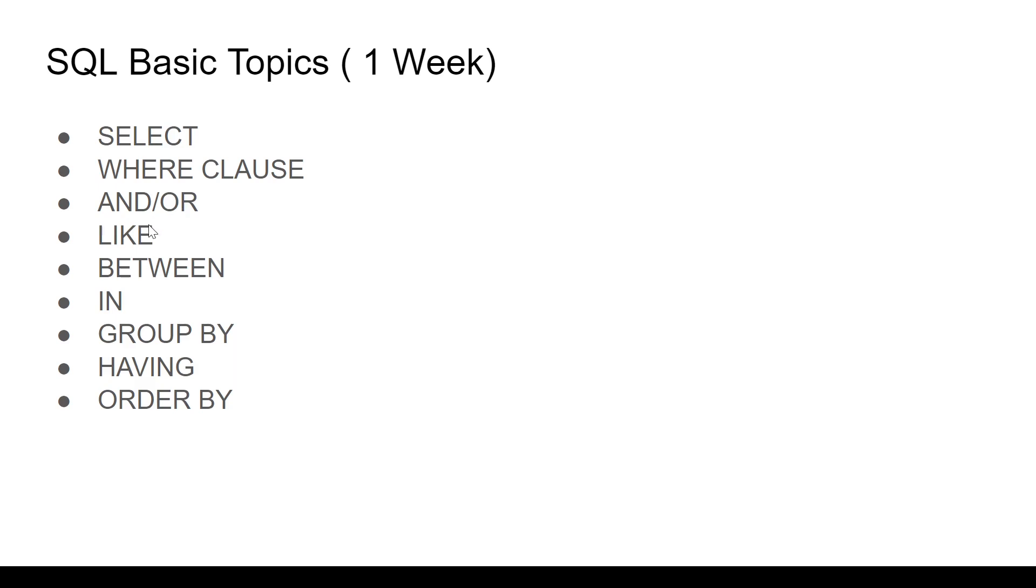Then the LIKE operator. This is for pattern matching, string matching. Let's say you want to find country starting with a particular letter like A, ending with N, in all these cases LIKE operator is very powerful as well.